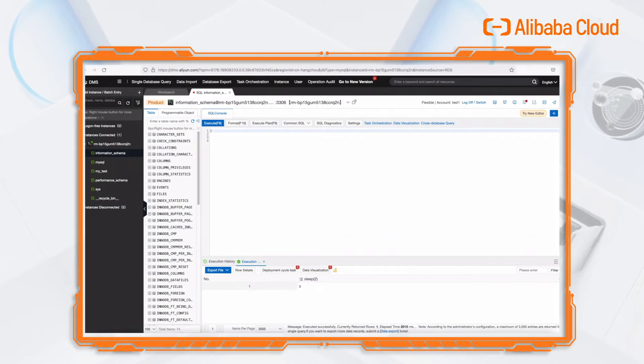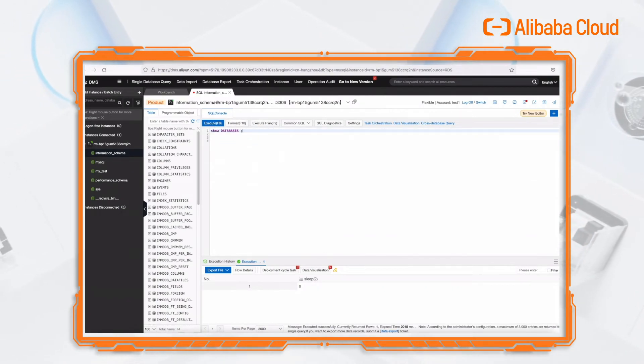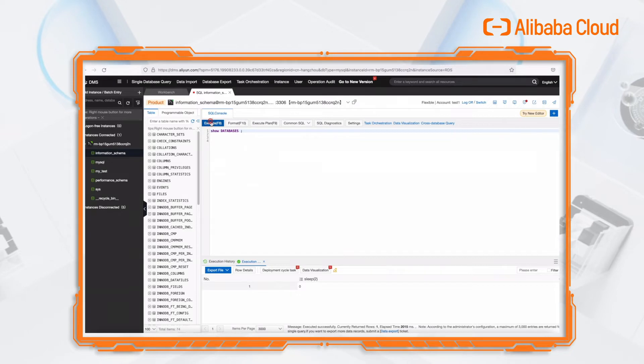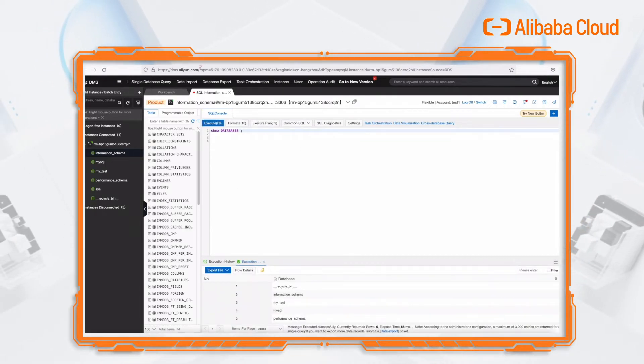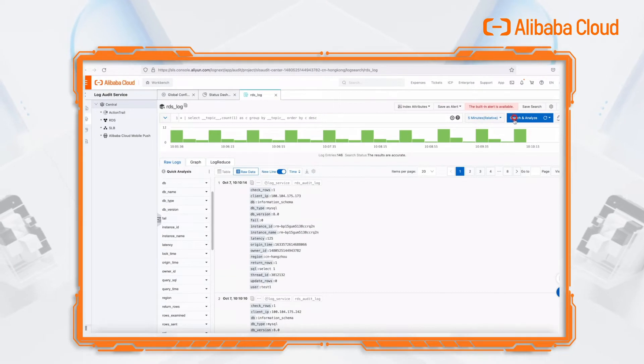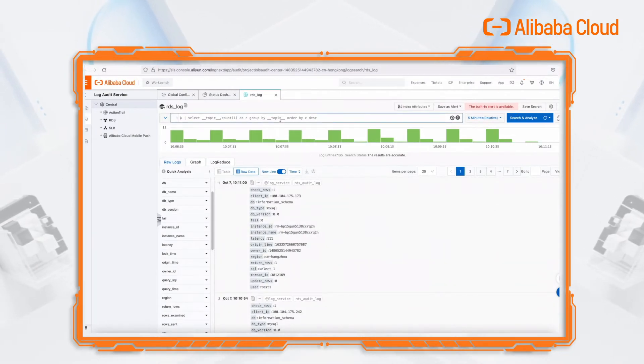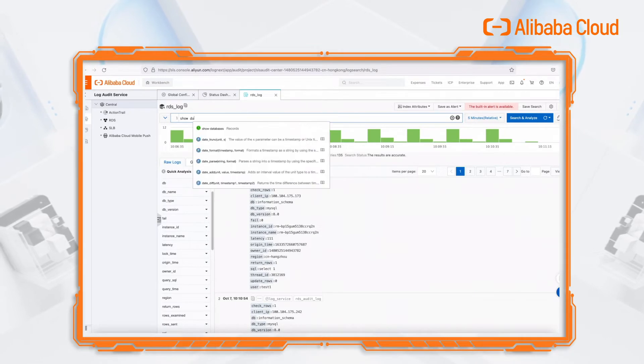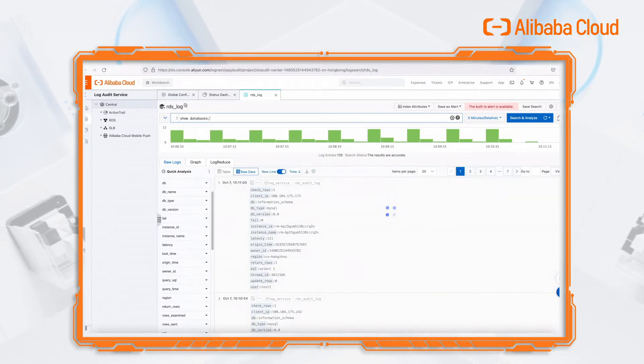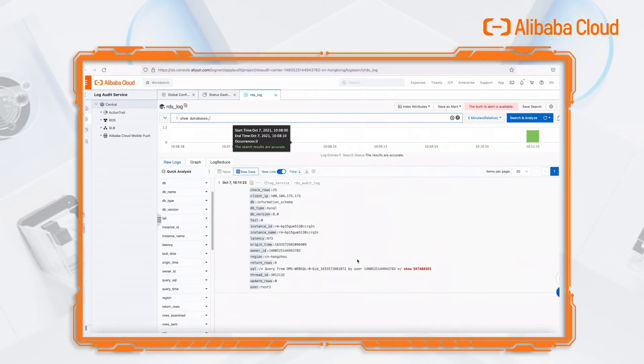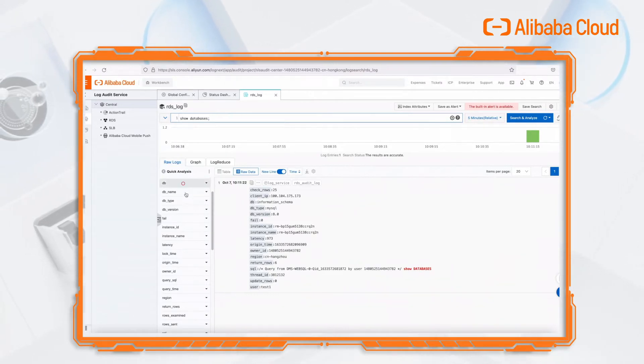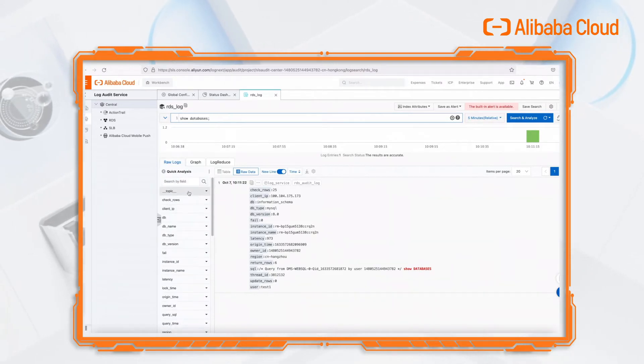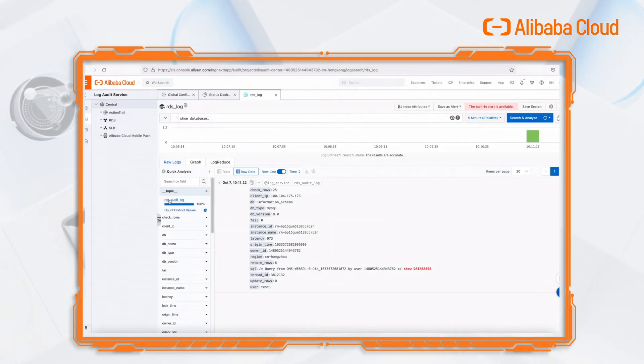In the RDS SQL console, we enter the SQL query command show databases and click the execute button. Click the search and analyze button to refresh the data. Then search keywords show databases. The SQL statement we just executed has been found. We can determine the log type by inspecting the topic field.